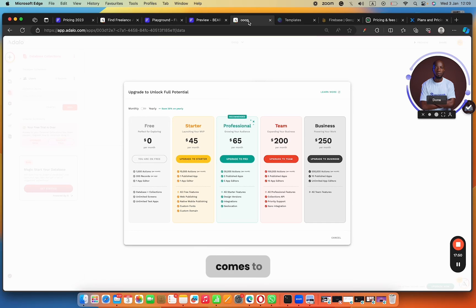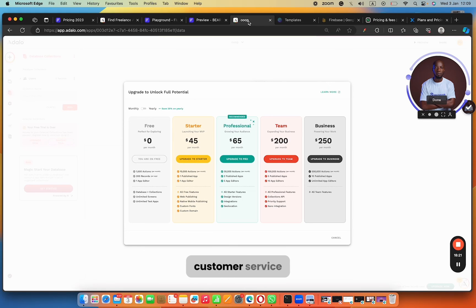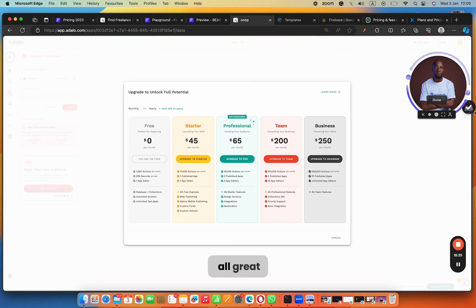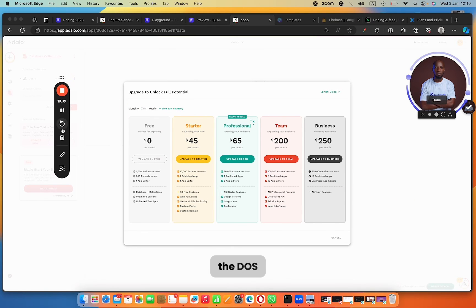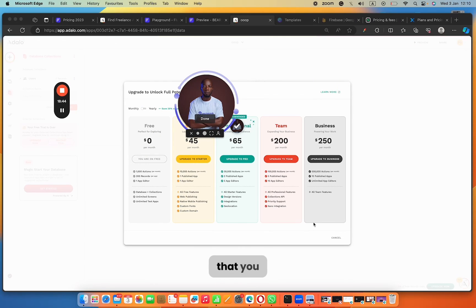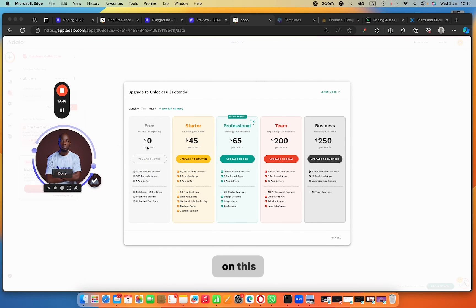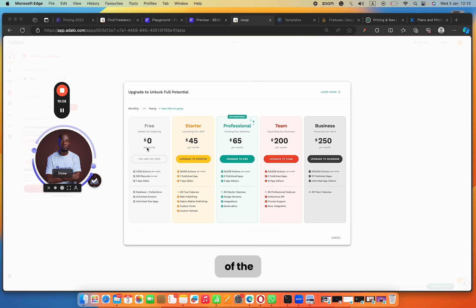When it comes to customer support, both tools are great. Adalo has a forum and a Slack group. FlutterFlow has a Discord group, in-app customer service, and a forum where you can ask any questions. I'd call it a draw on customer support. These are all great tools — just consider the pros and cons and decide which fits your project. Thanks for joining me on this comparison. If you liked it, leave a thumbs up, comment which tool you prefer and why, and check out the free gift in the description.